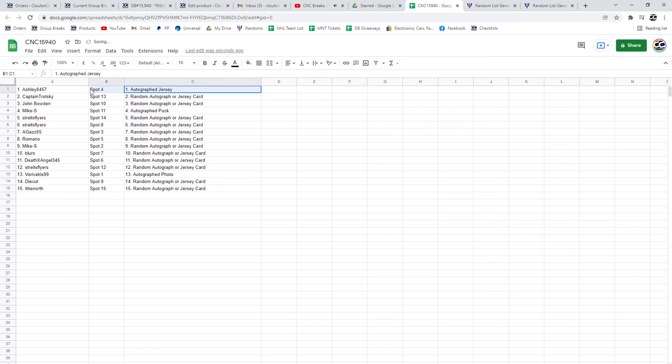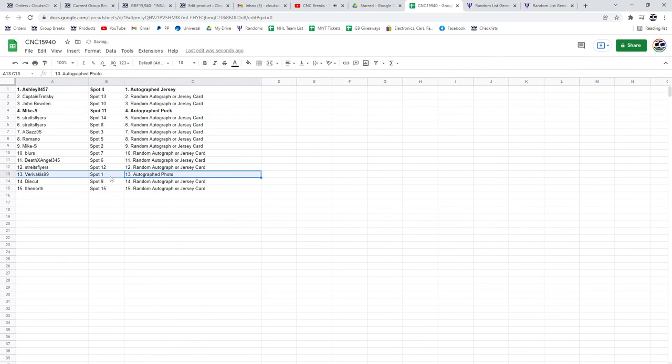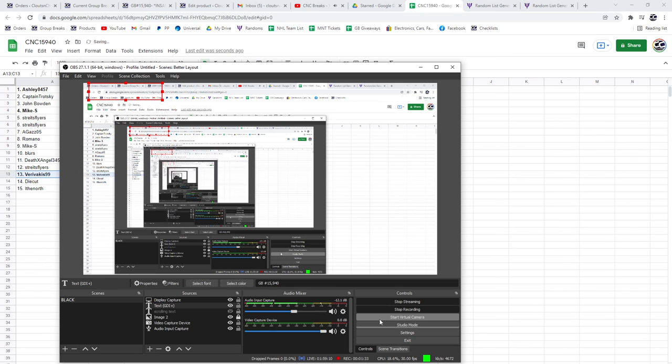The jersey is going to Ashley. And the puck to Mike S. And the photo to Burbankes. Congrats, guys. Thank you, guys.